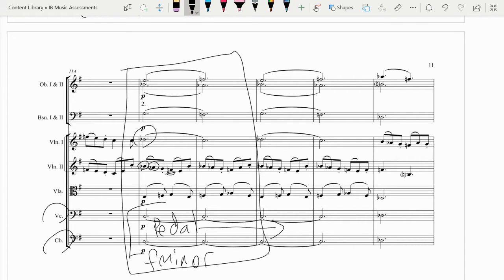So we're actually going to a very distantly related key to G major, which is where we started. And that's one thing you do in the development section.